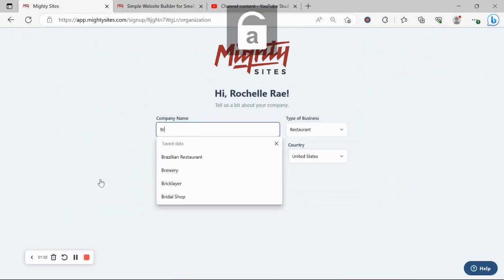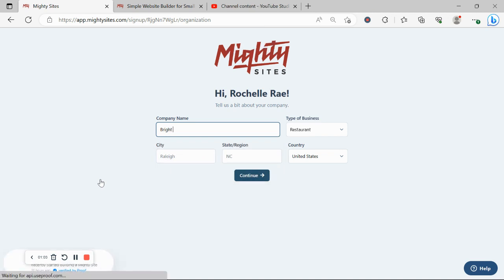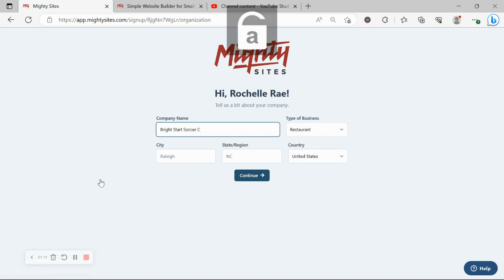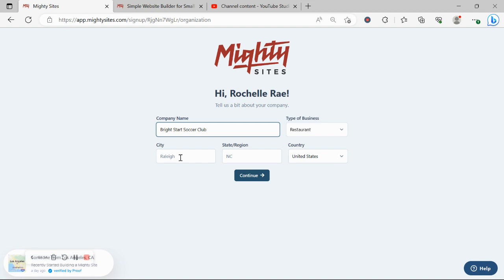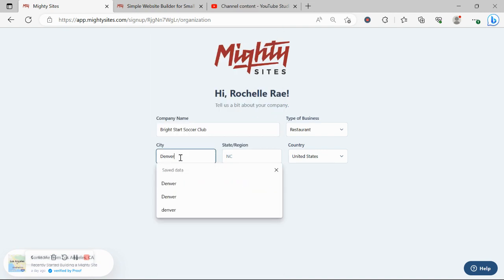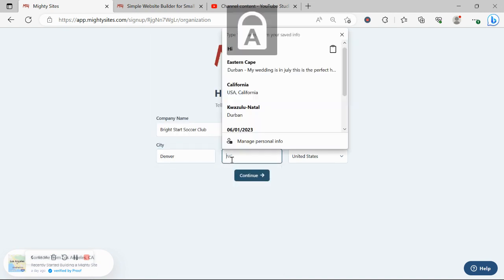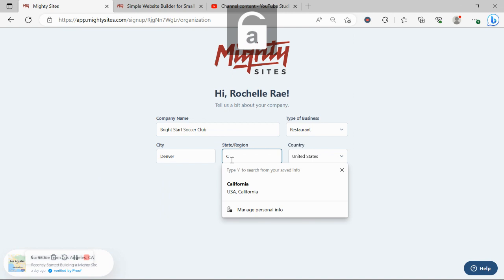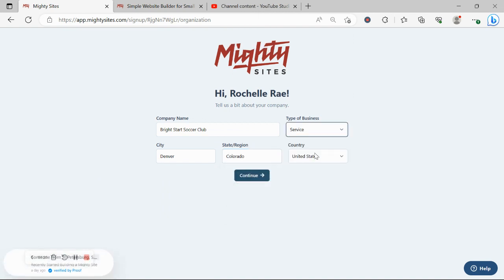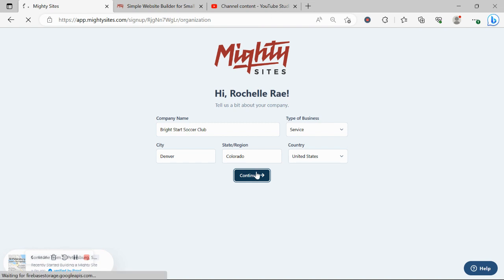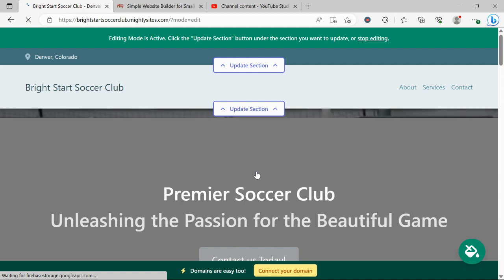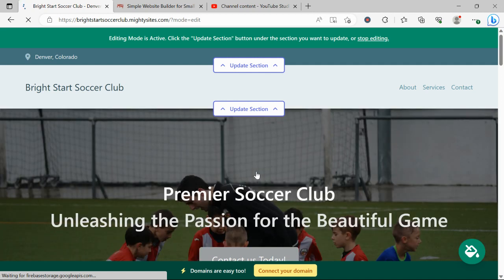Let's go ahead and put in our soccer club name as well as our city and state. It doesn't matter where in the world your soccer club is located. You can enjoy the Mighty Sites service. We have happy users from all around the globe. Let's change this to service and click on continue. Let Mighty Sites work its magic and create a simple website for my soccer club. And there you have it. It's literally done it in not even a minute. Let's take a closer look at what it's come up with together.